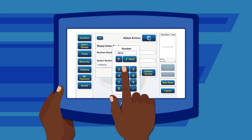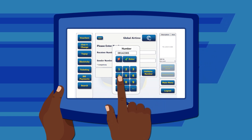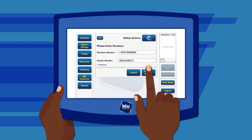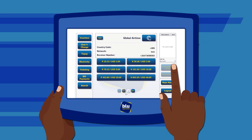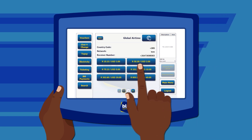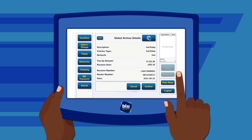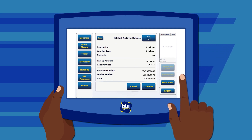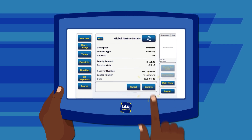Then enter the sender's mobile number. Select Validate Number. Select the top-up amount from the options provided. Confirm the transaction details are correct with the customer. Take payment, then select Confirm.